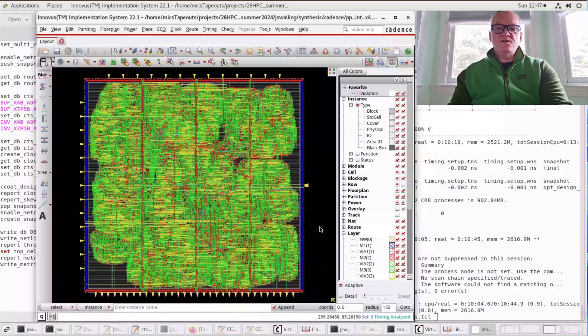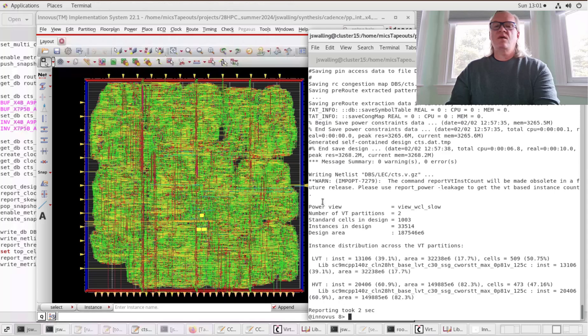That's going to take a few moments to run, and when it's done we'll come back. Now you can see that the clock tree synthesis is done.